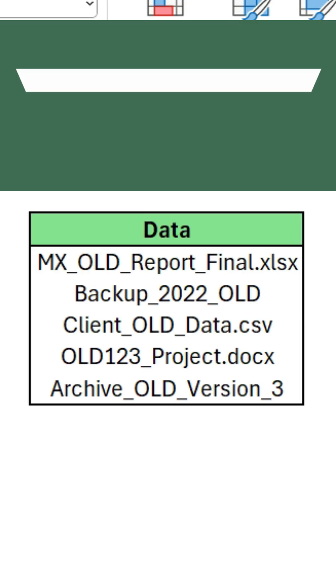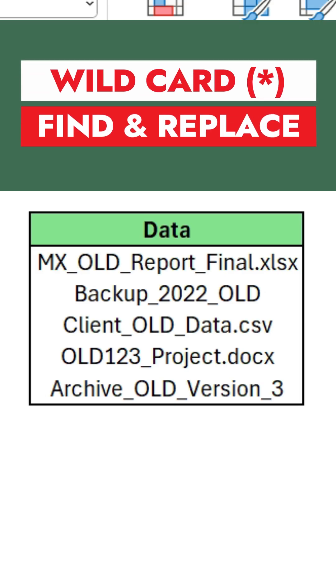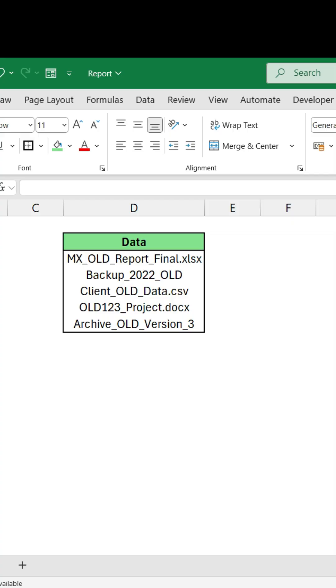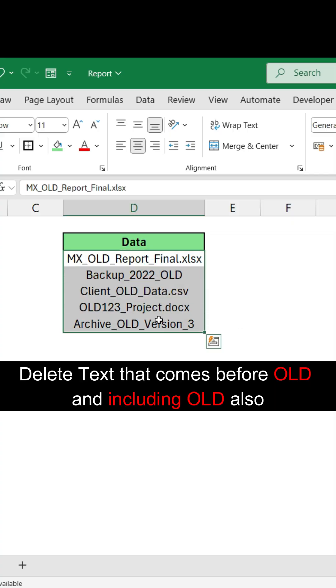Hey there, welcome back. Today we're going to learn how to use wildcards, especially asterisk, in Excel. We have a small data set here and I want to delete all the text that comes before OLD and including OLD also.